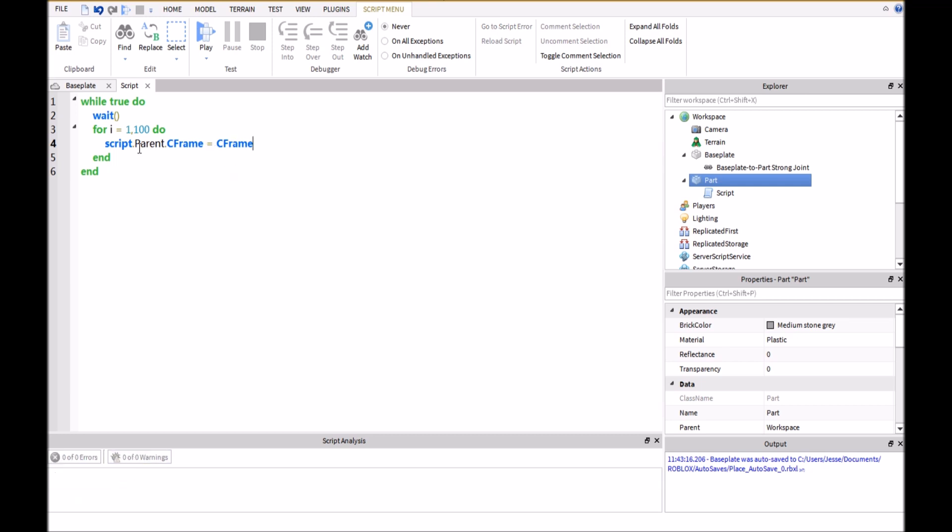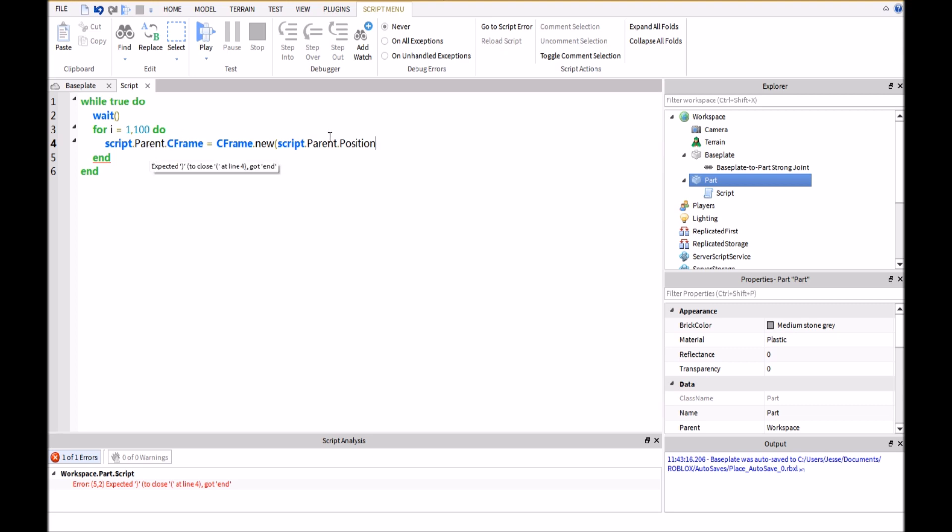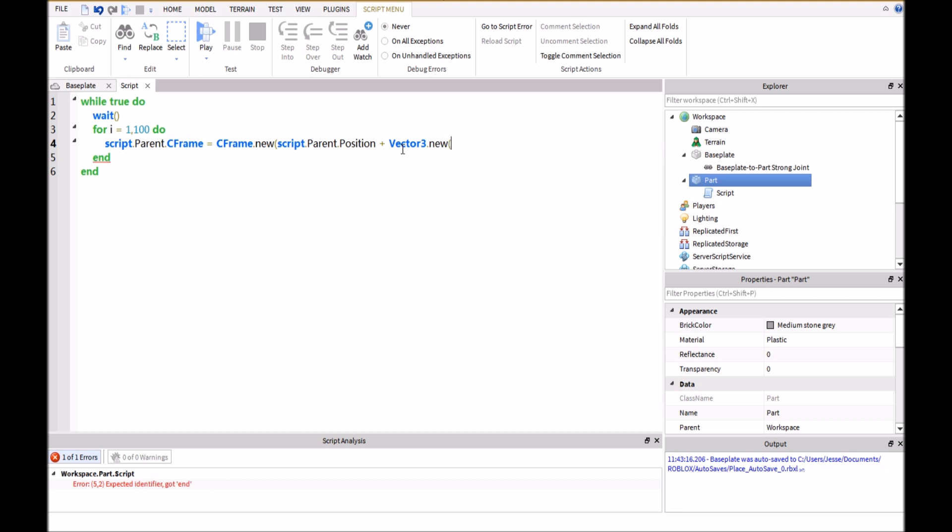So then we're going to type in equals cframe.new script.parent.position. This is getting the position of this so that whenever it moves up 1, it will continually move up 1. And then we're going to type in plus vector3.new parenthesis 0,0.1,0 and then two closing parenthesis.